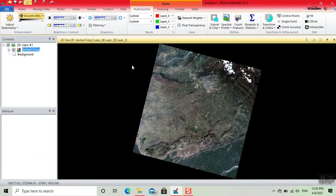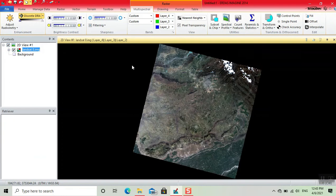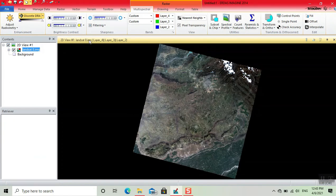I downloaded the Landsat 8 image using USGS Earth Explorer. Now we do the histogram equalization. First, we click on Raster.